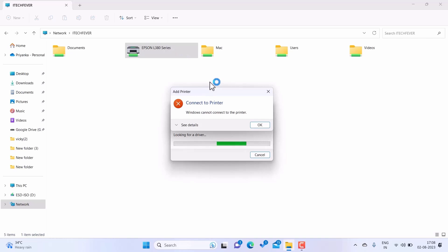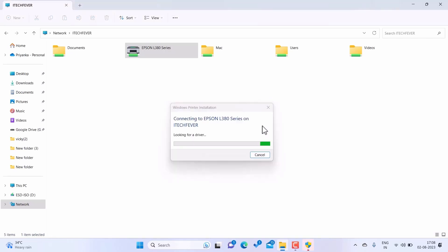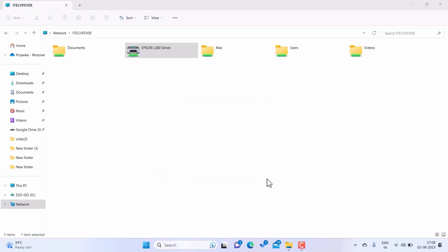Windows cannot connect to the printer. Let's see the details. Operation failed with error 0x0000011b. So in this video you'll find an easy way to fix this problem with your network printer.